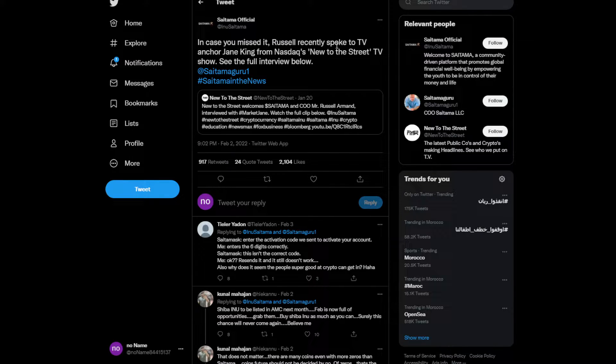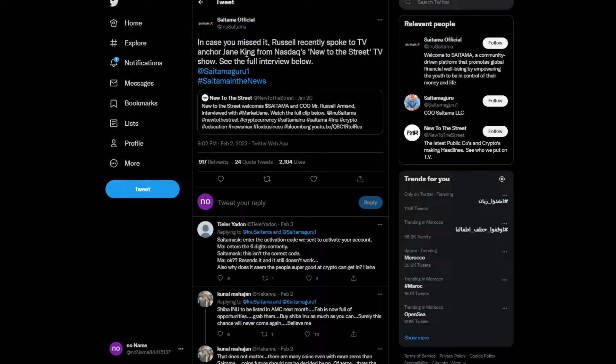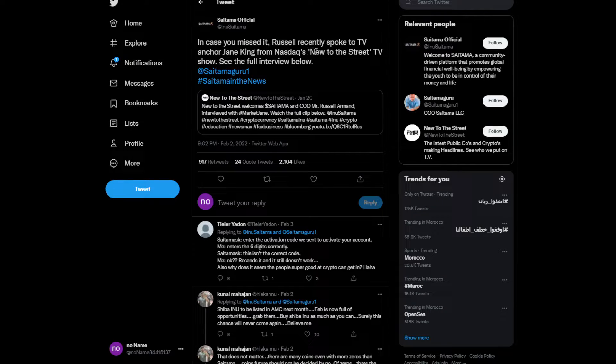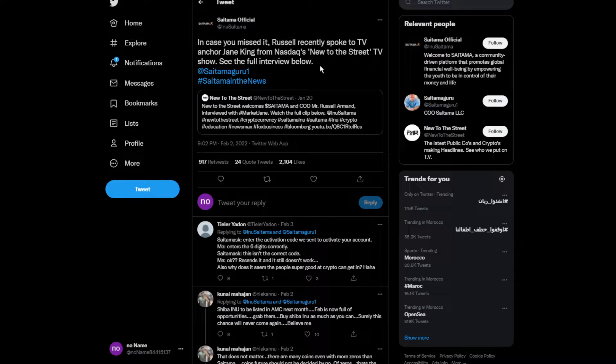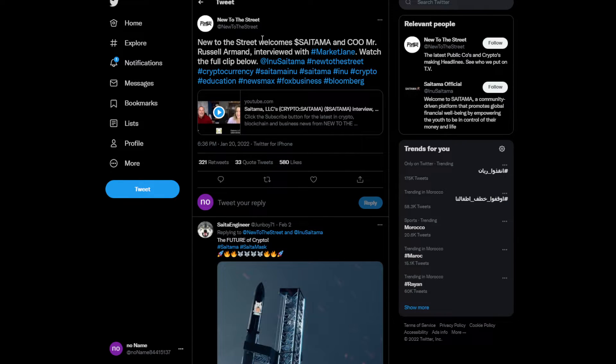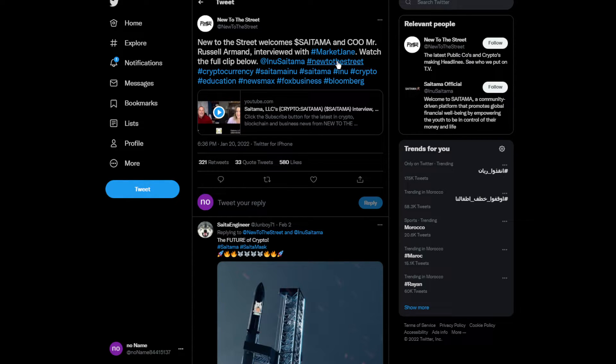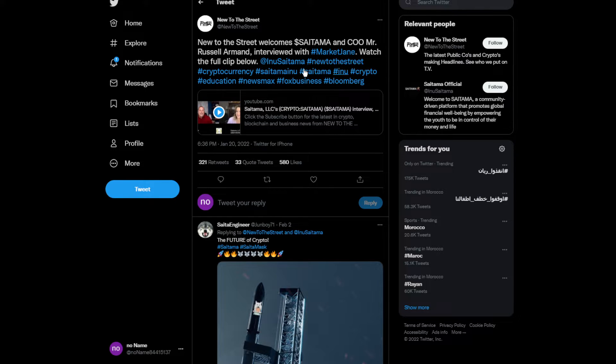Moving on to more news, in case you missed it, Russell Armand recently spoke on a new-to-Street TV show. This is the tweet from Street TV: 'New to Street TV, welcome Saitama.' Russell Armand was interviewed with Market Jane.